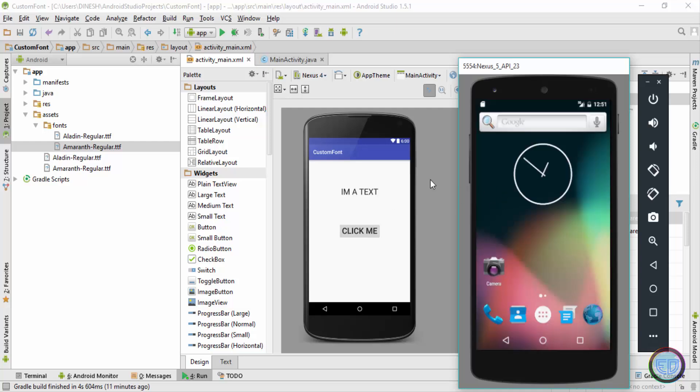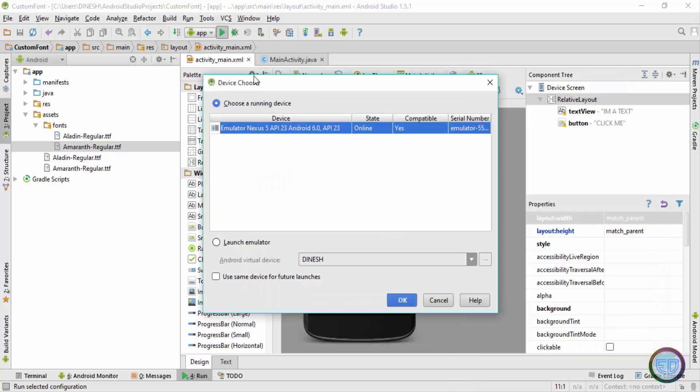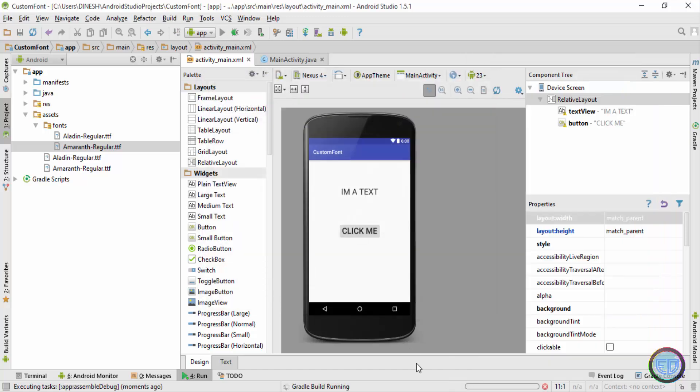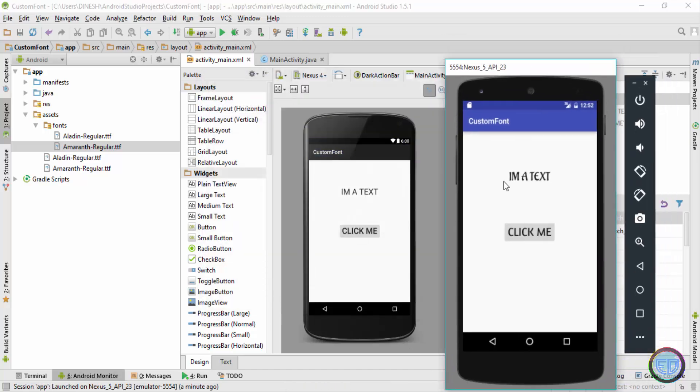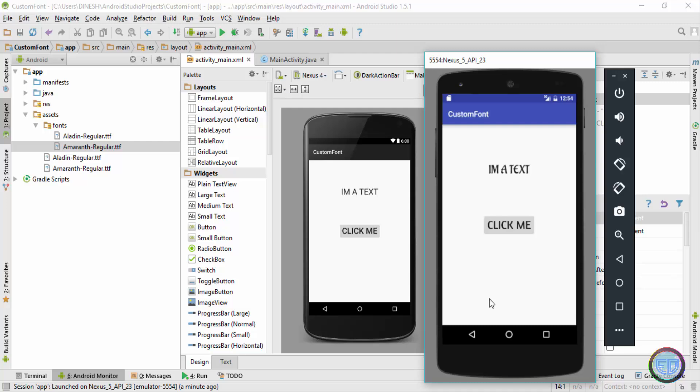Once emulator is completely loaded, I'll click on the play button and check the output. Now guys, as you can see over here, after running the application inside my emulator, the text view and the button both have custom fonts. This font is the Aladdin regular and this one is the emulator font.